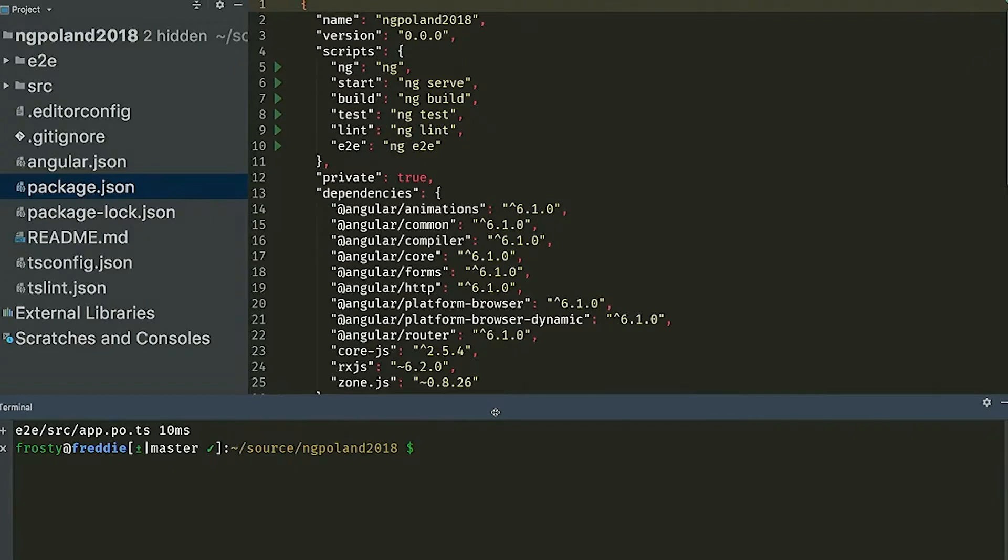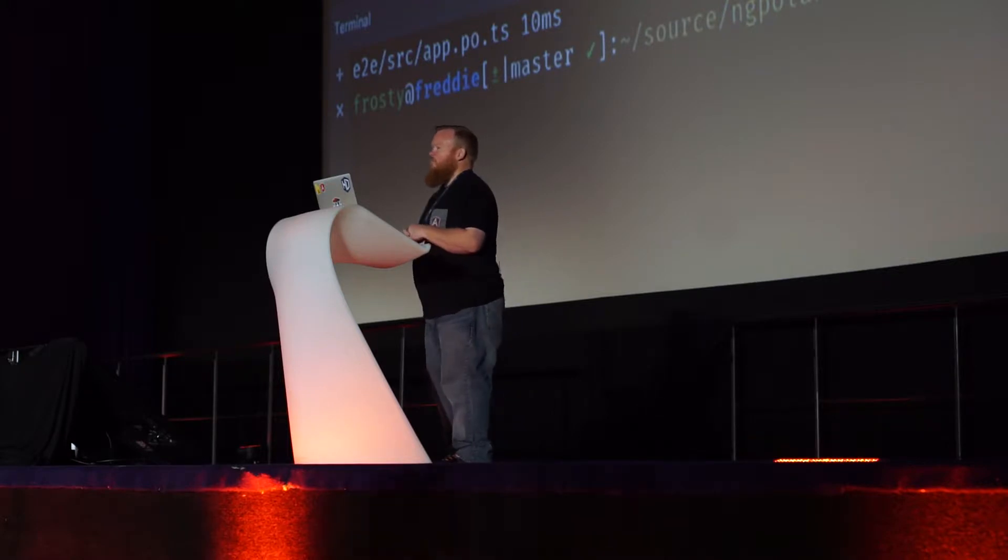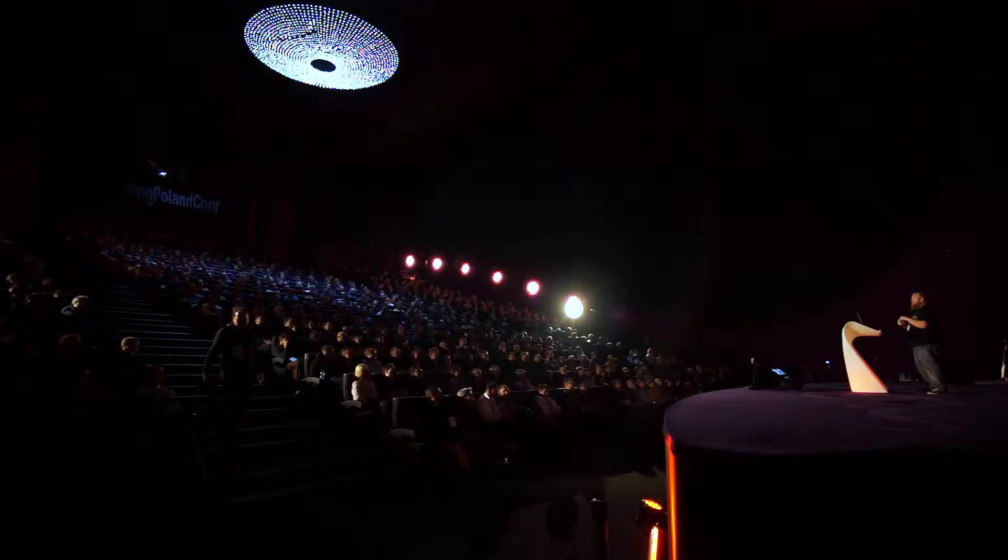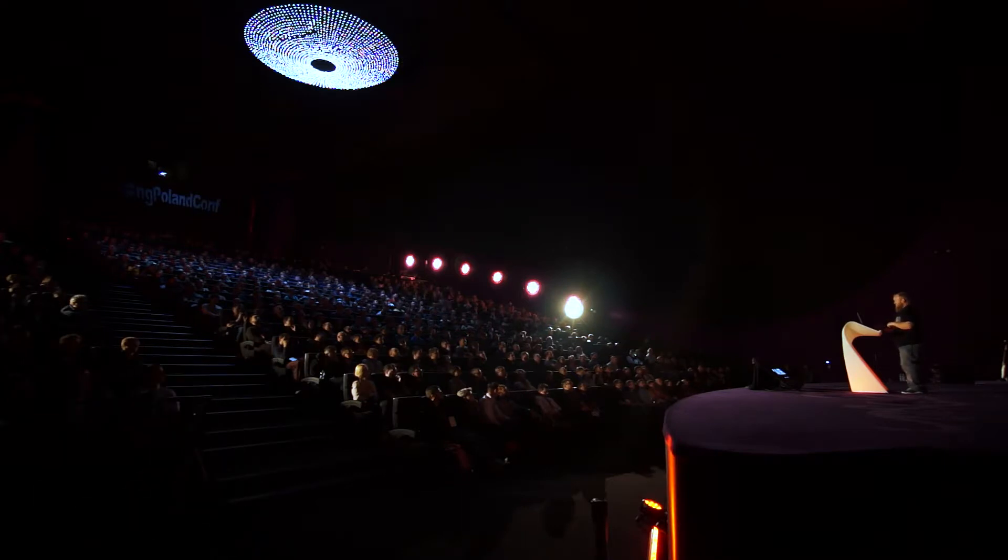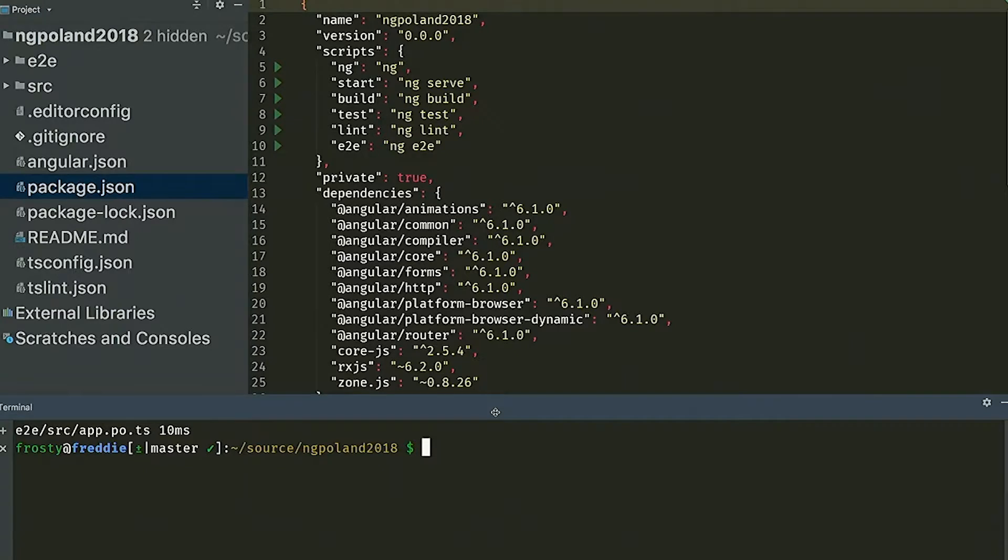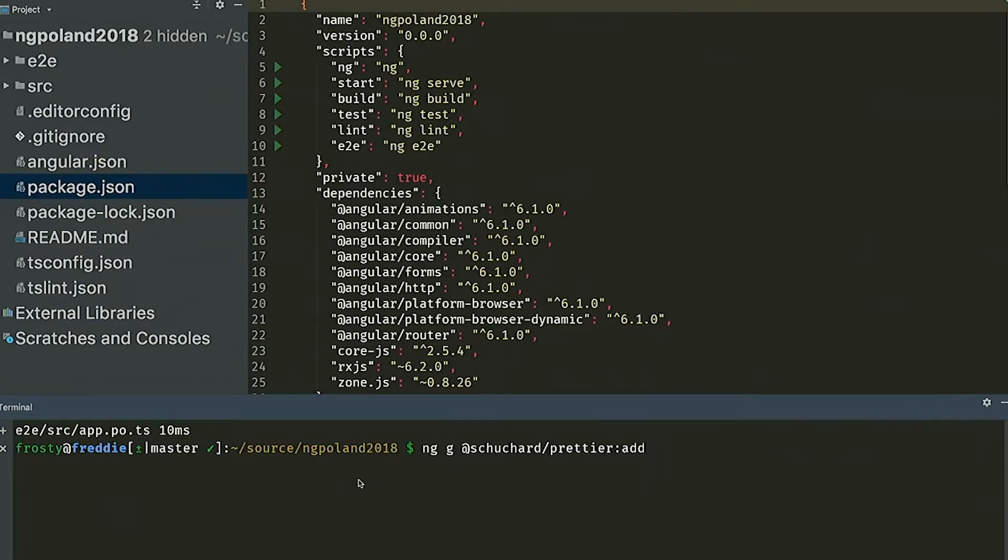So the first thing you need to do is you need an npm install globally the Prettier schematic. So if you run this, it's going to go ahead and install the Prettier schematic, which is a schematic that understands how to install Prettier into Angular applications. So I've already ran this on this project. Or did I? I didn't. So let's run it. We're going to... Oh, no, no. I've already installed it. Sorry. We're going to actually execute this schematic. So once you've had it installed, then you can say ng generate. So I'm going to execute this schematic.